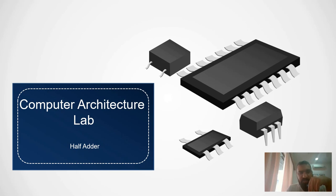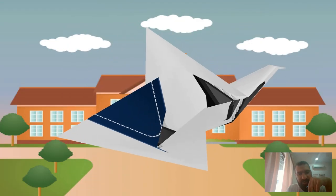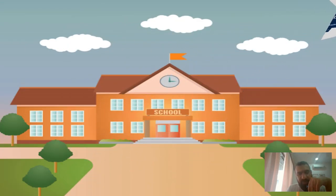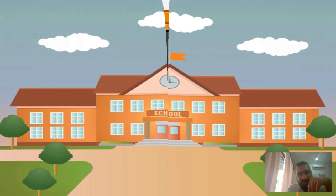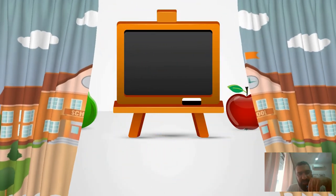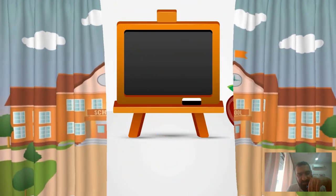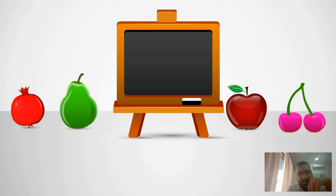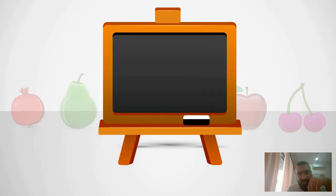Hi and welcome to computer architecture lab. Today we want to implement a half adder. As we are discussing addition, I want to take you back to your early days of school where we learned counting and addition. If you remember, at that time they taught us how to add in a vertical way.